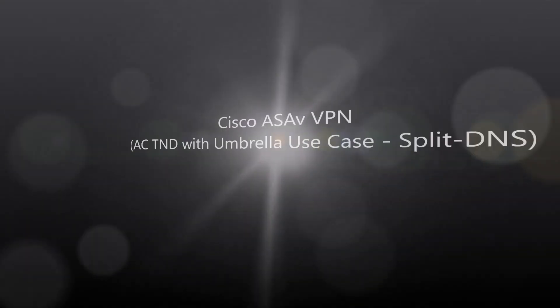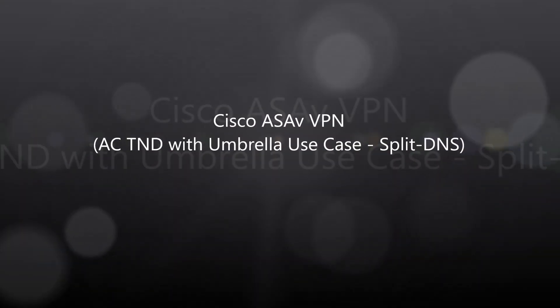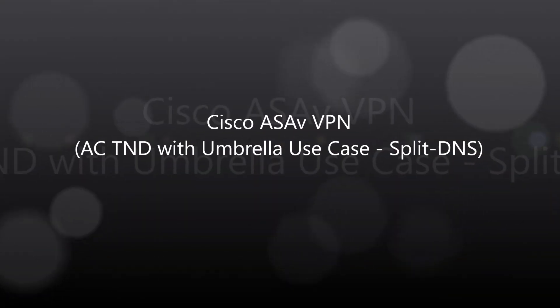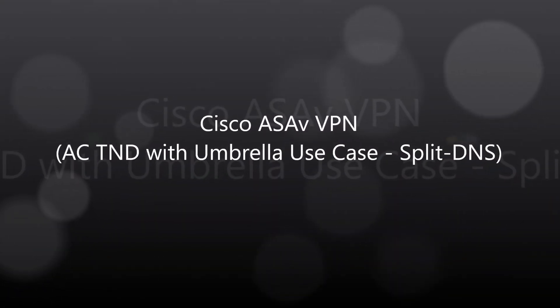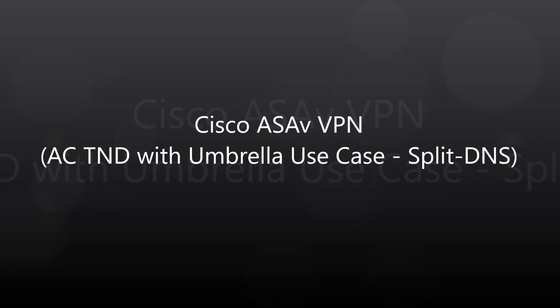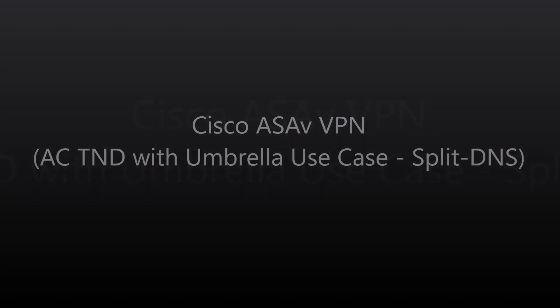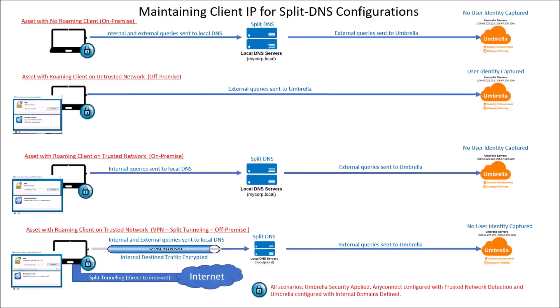ASAV, AnyConnect, Trusted Network Detection with Umbrella. Use Cases, really focused around split DNS.